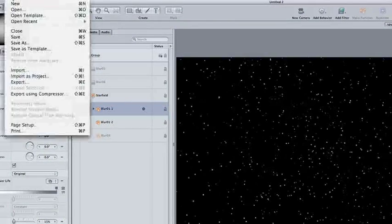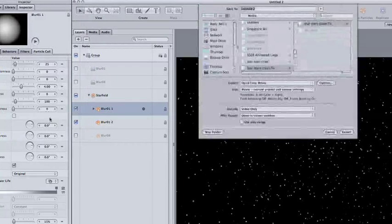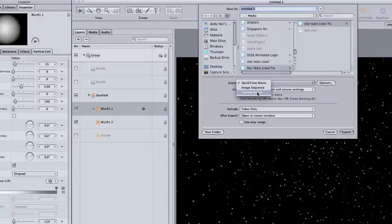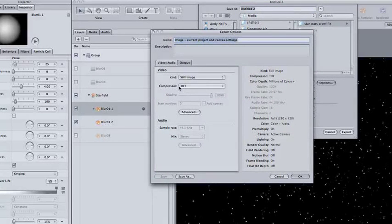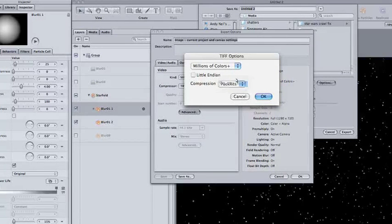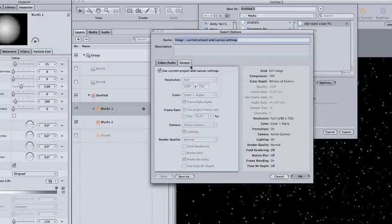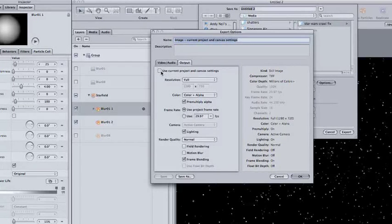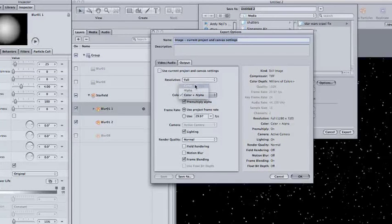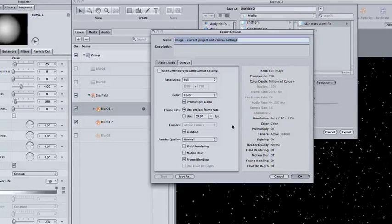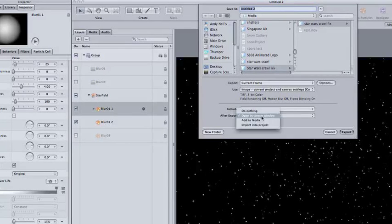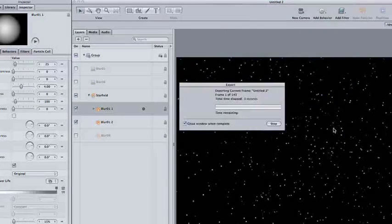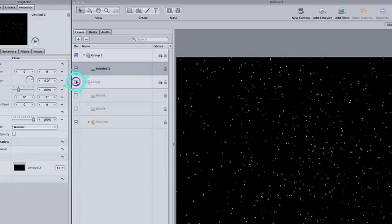Go to File, Export, or click Command-E on the keyboard. Choose Current Frame under the Export drop-down and click Options. The default is a TIFF, but it's a compressed TIFF, so click on the Advanced button and change the compression to None. Hit OK. Go to the output and uncheck the Use Current Project button. Change the color to just color instead of Color Plus Alpha. This will give us a basic black and white picture with no transparency. Hit OK. On the After Export drop-down, choose Import into Project. Go ahead and turn off the particle layer. We don't need it anymore.